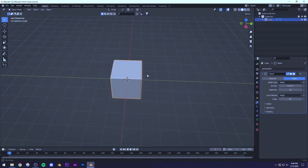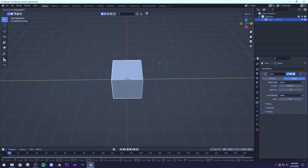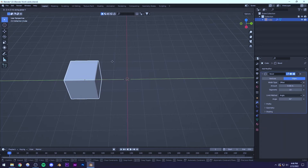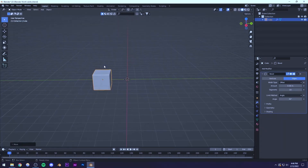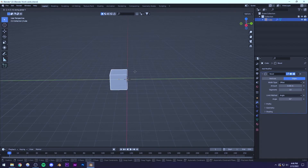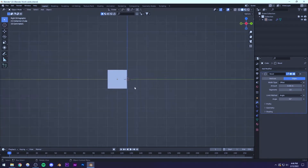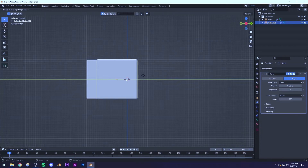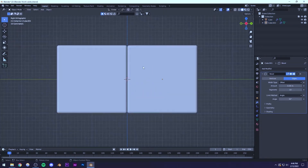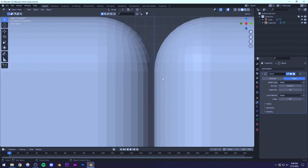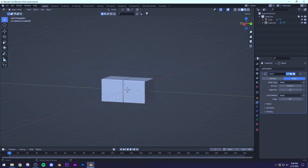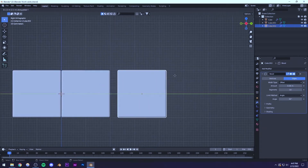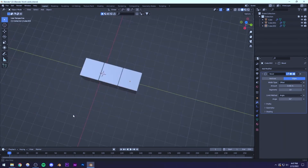I'm going to press G to move and Y to lock it to the Y axis, then hold Ctrl so that we are snapping onto the grid. Then I'm going to duplicate this with Shift+D, press Y to lock to Y axis, and hold Ctrl to snap. The distance between them is going to be zero, so they'll be flushed together. I'll duplicate this once again — Shift+D, Y, hold Ctrl — and now we have this row ready.